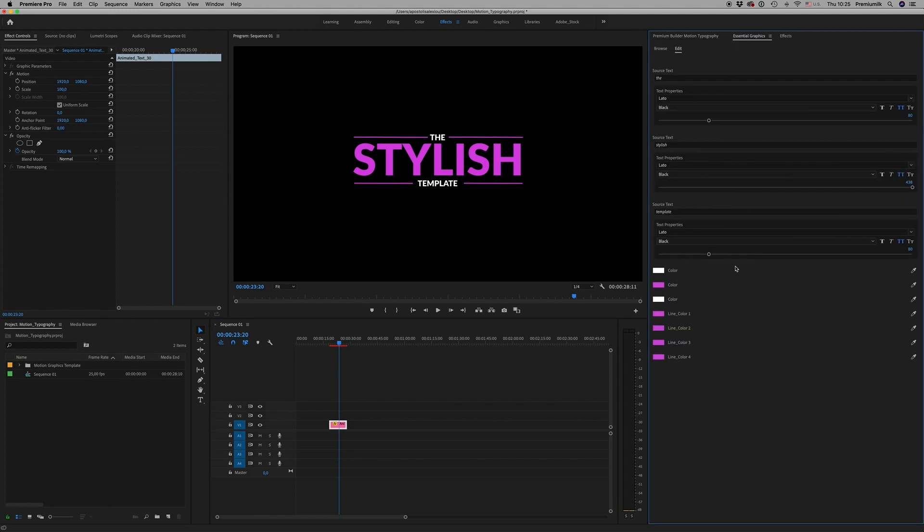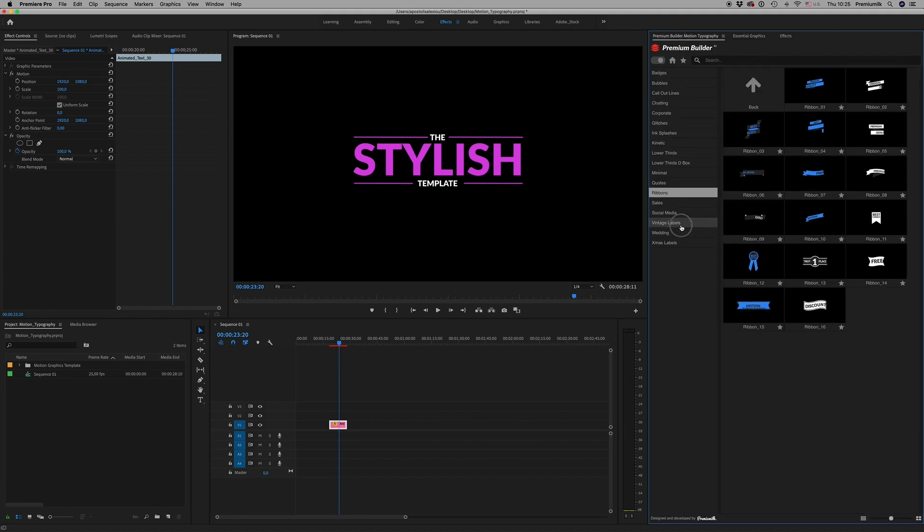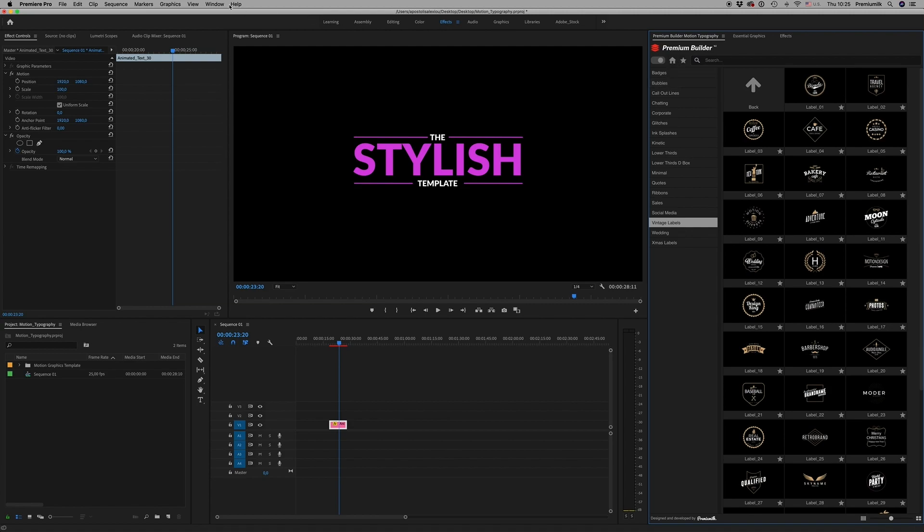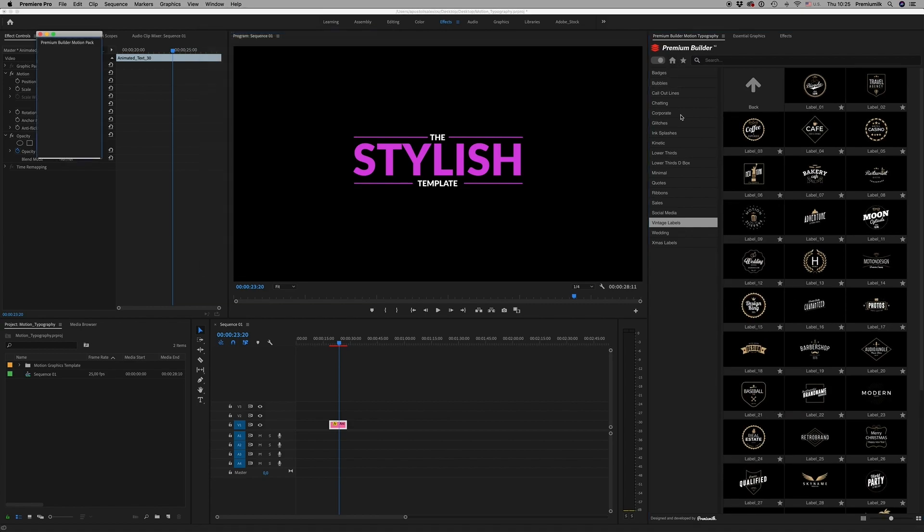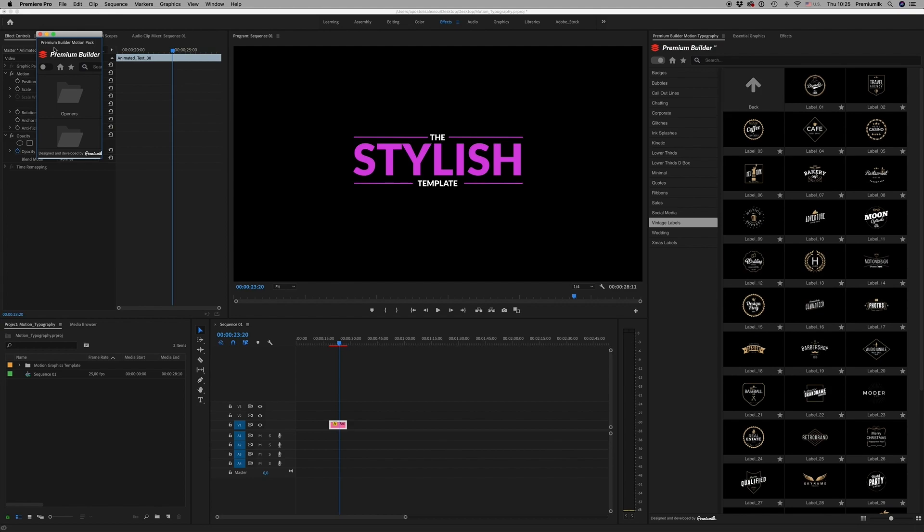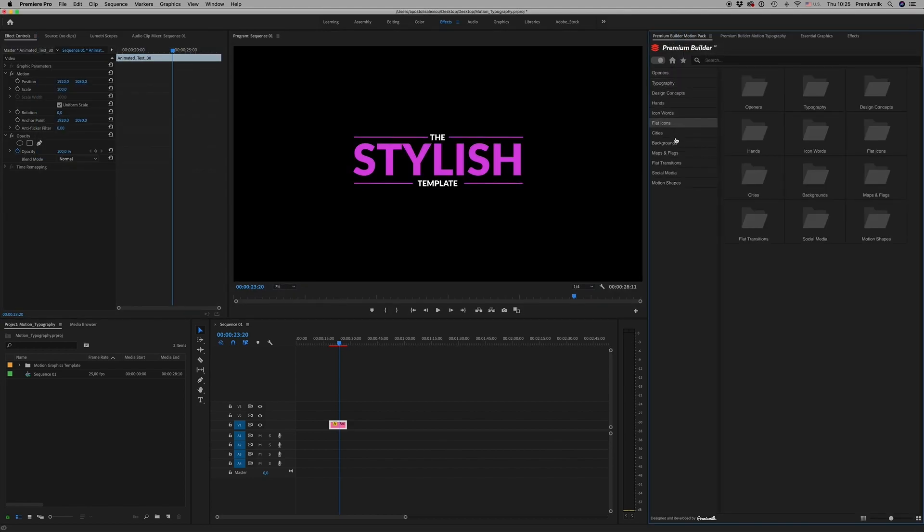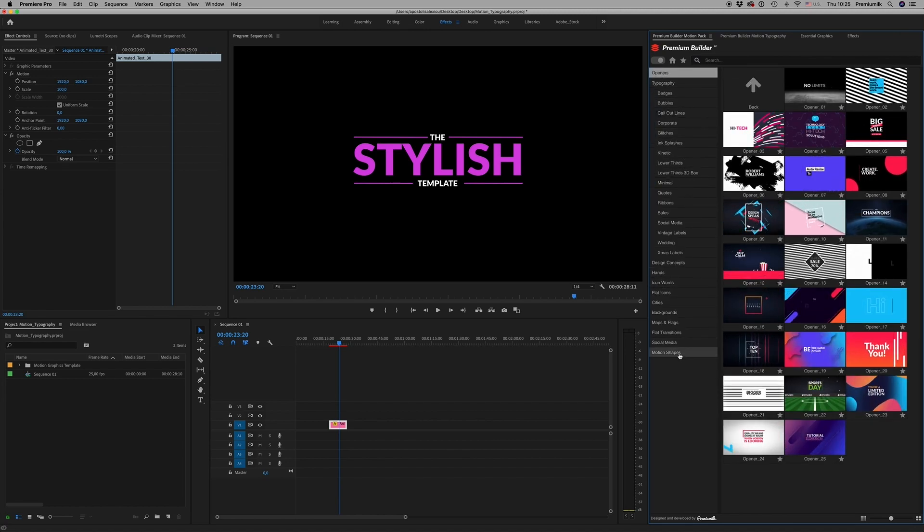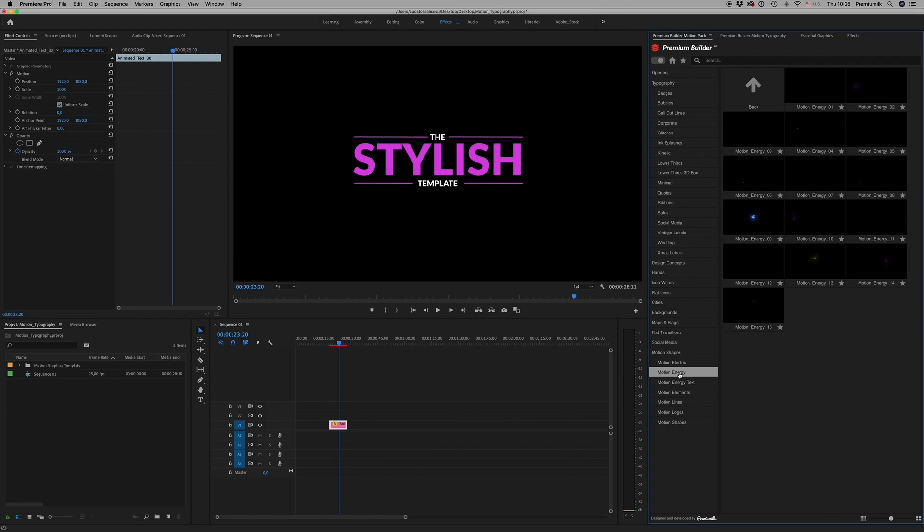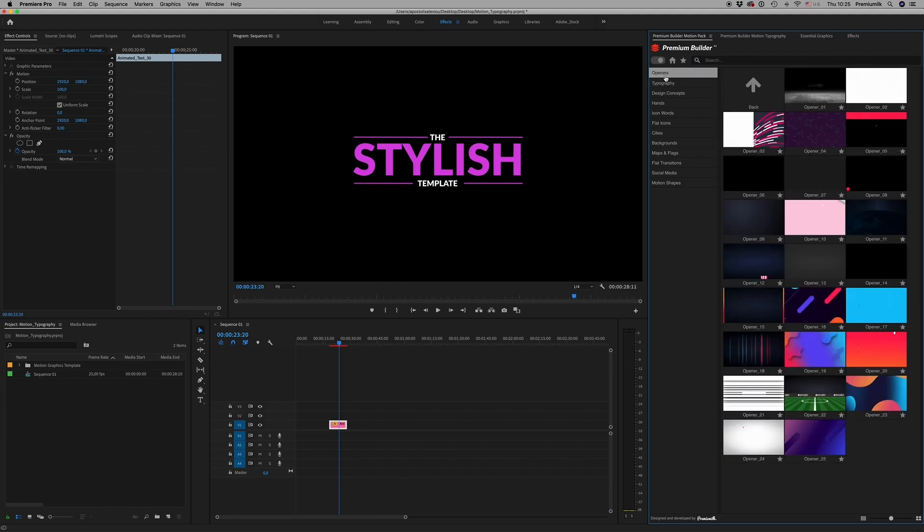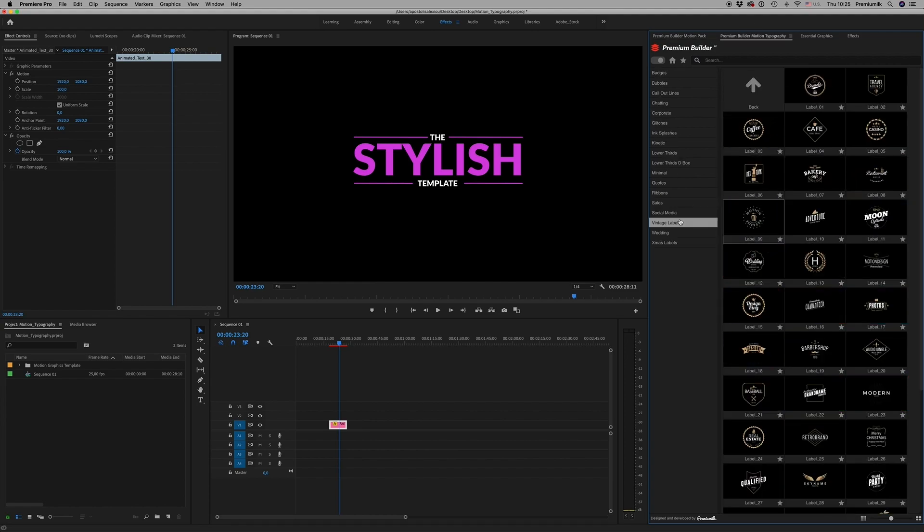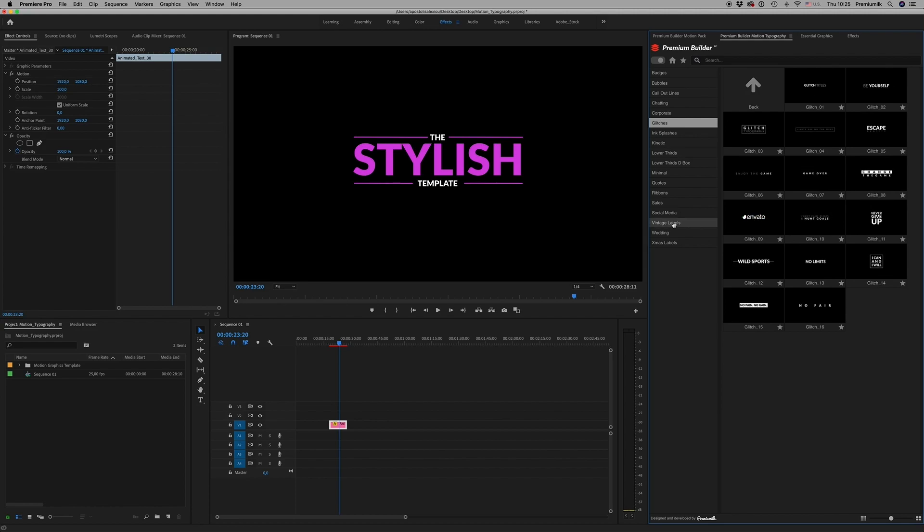So this is the way. Also, Premium Builder has an extension, Premium Builder Motion Pack, that is very useful also. That has not only typography, but has openers, motion shapes, and a lot of other things. Go check on the description page on the profile of Premium Milk to see it also. And the typography is also very nice. So this is it. I hope you like it. Don't forget to rate. Thank you very much, bye bye.